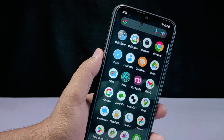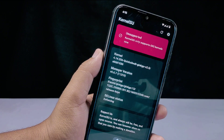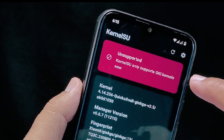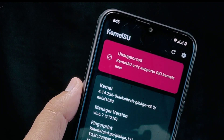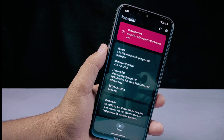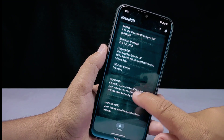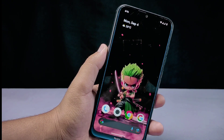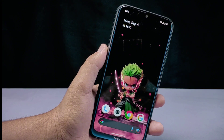The second disadvantage: not compatible with all devices. KernelSU is not compatible with all Android devices — it relies on a separate kernel that must support KernelSU. Since this is a newer method, not all devices have KernelSU-supported kernels available. You may need to wait for developers to create compatible kernels for your device, and there is no guarantee that your device will be supported.